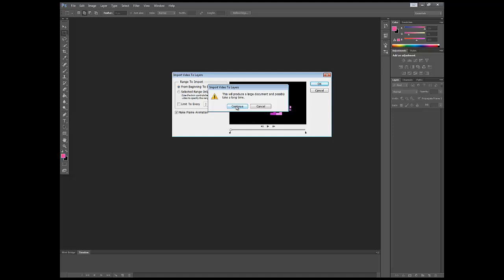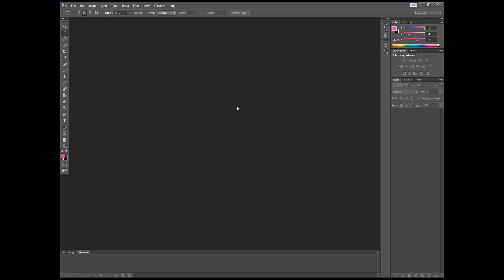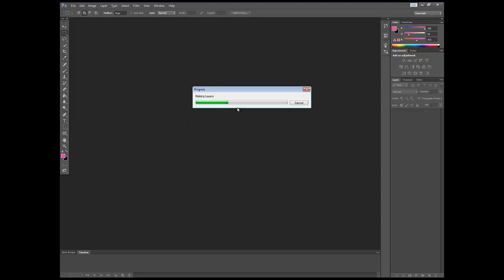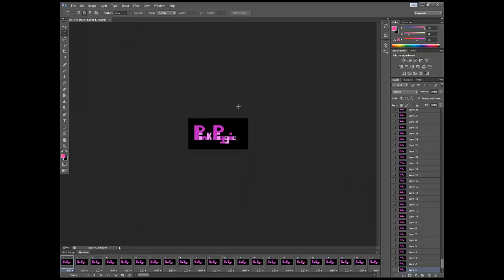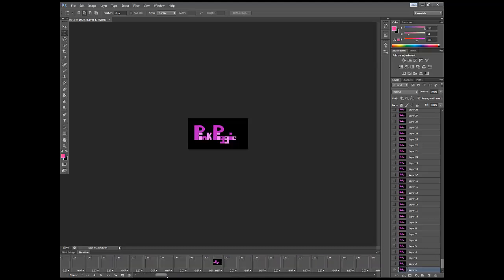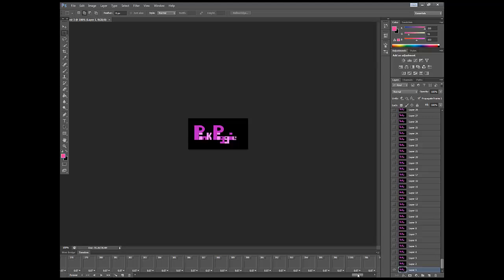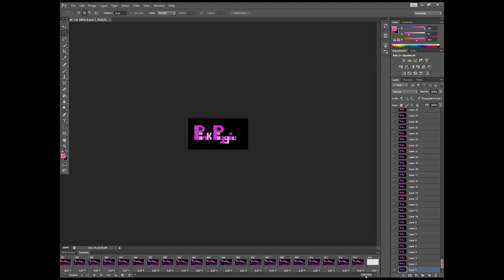And then continue. This is a large file and possibly take up to a long time. Yes, we know. Process, it's making the layers. Now we're just using Photoshop literally as a way to get it from Adobe After Effects to go into a GIF, so we're not actually going to edit it at all in this software.